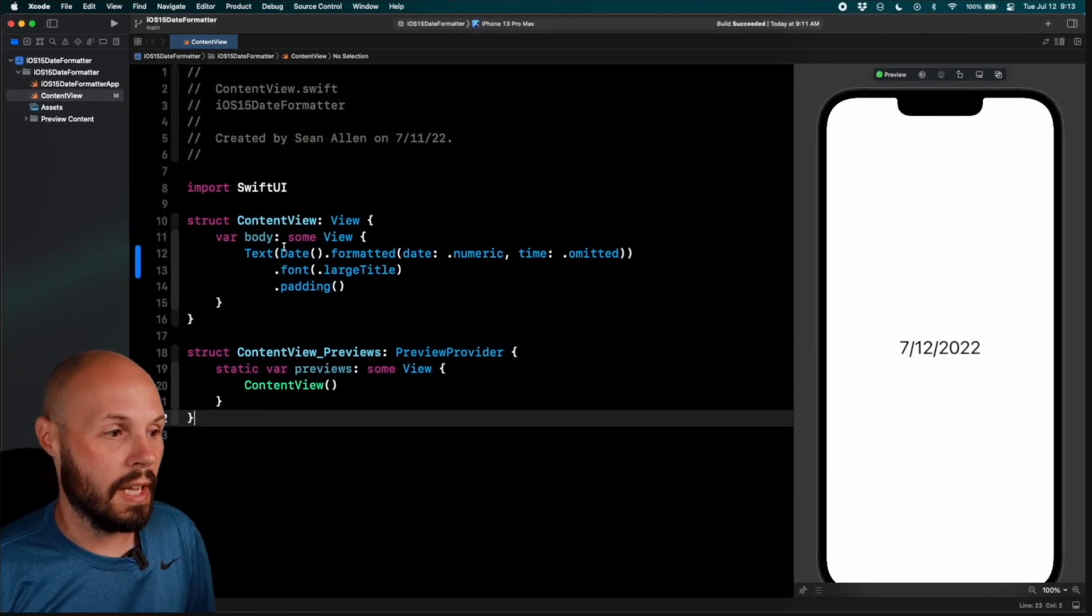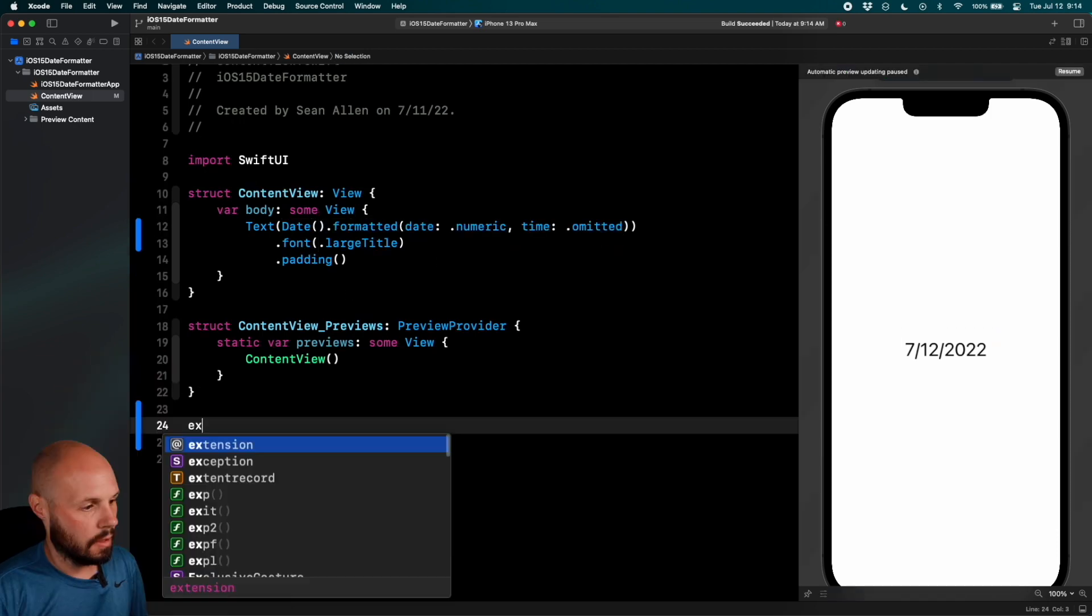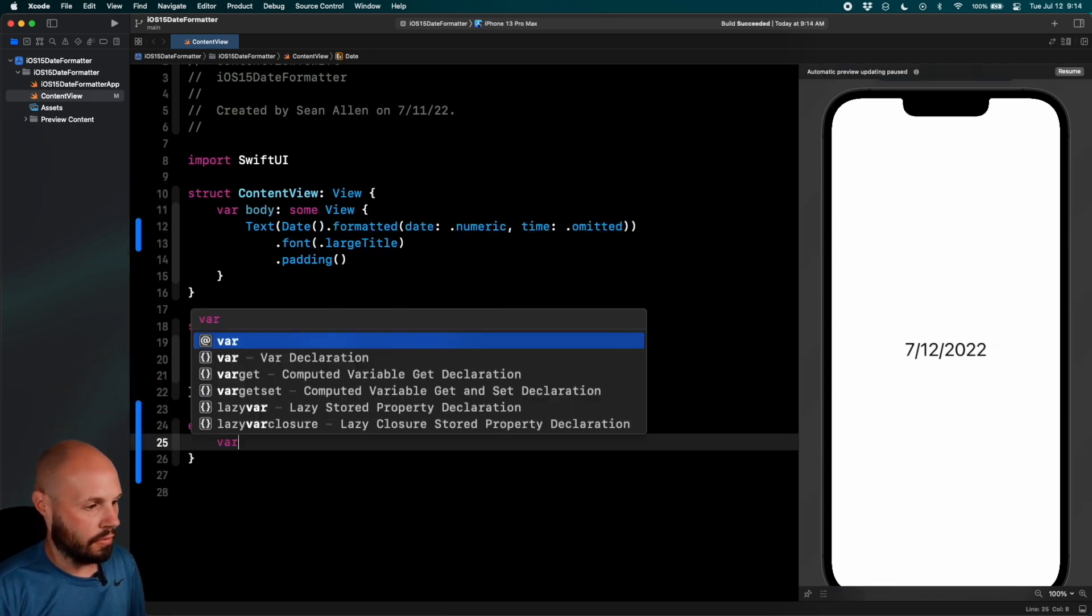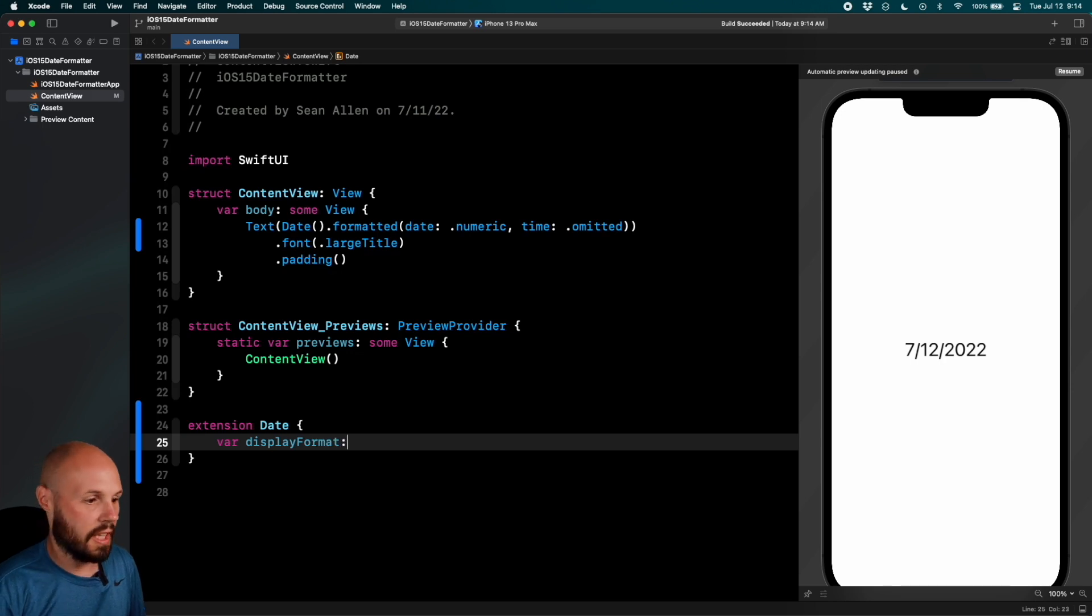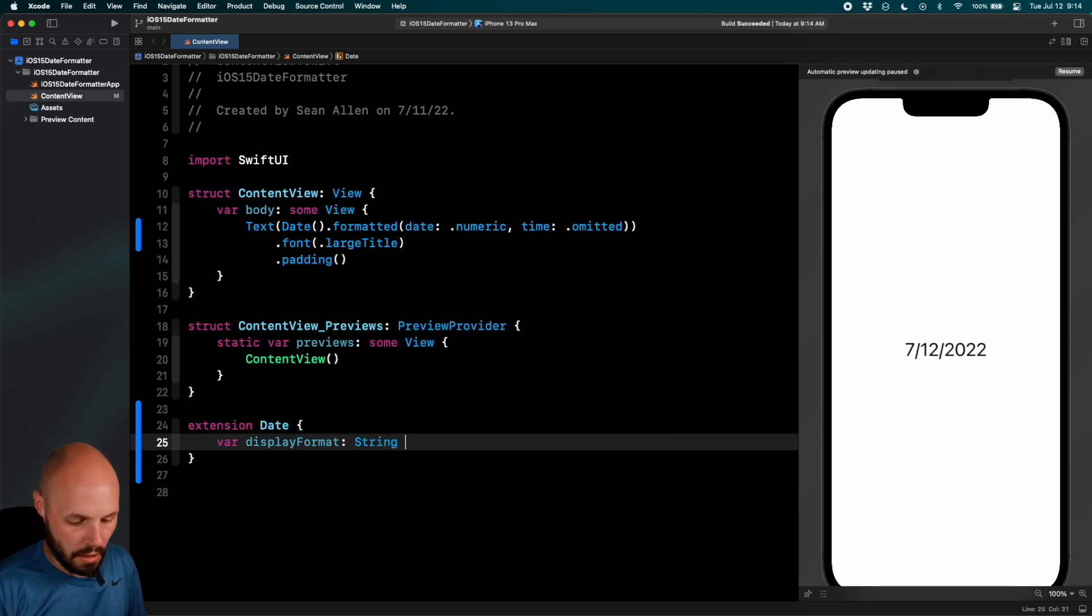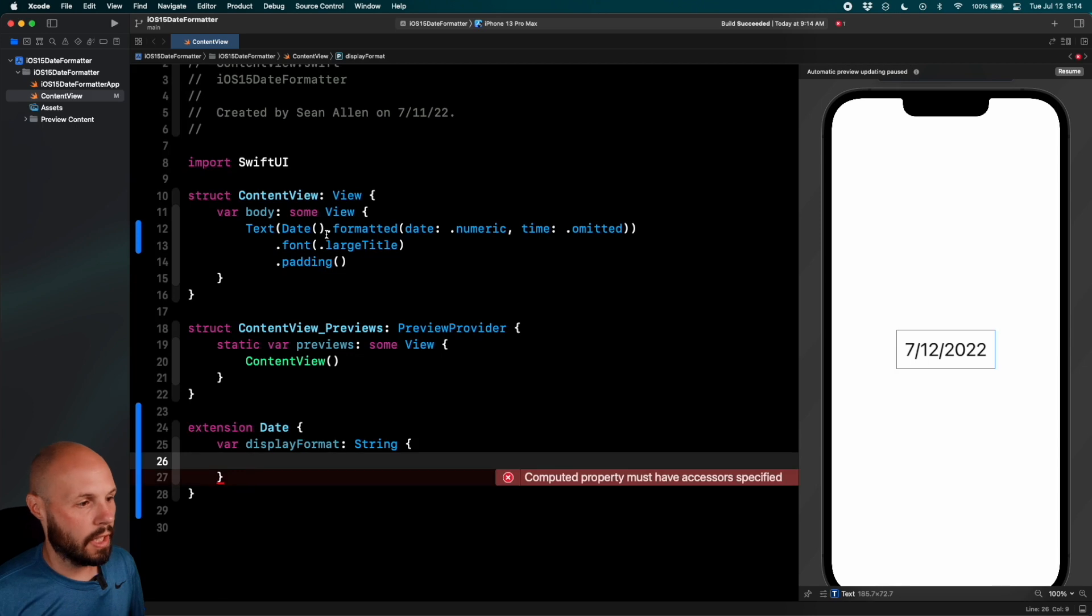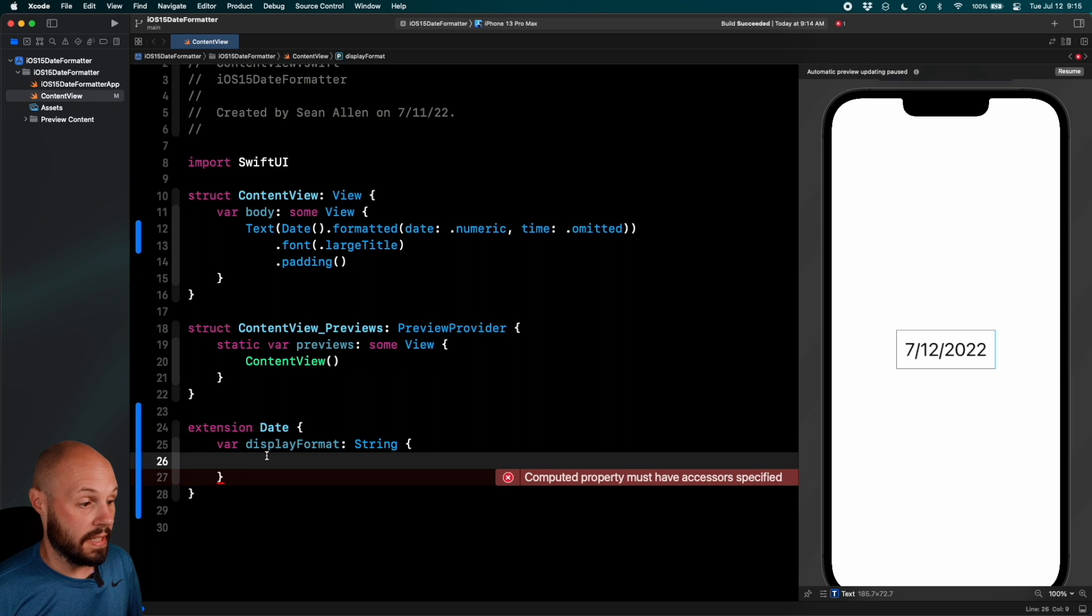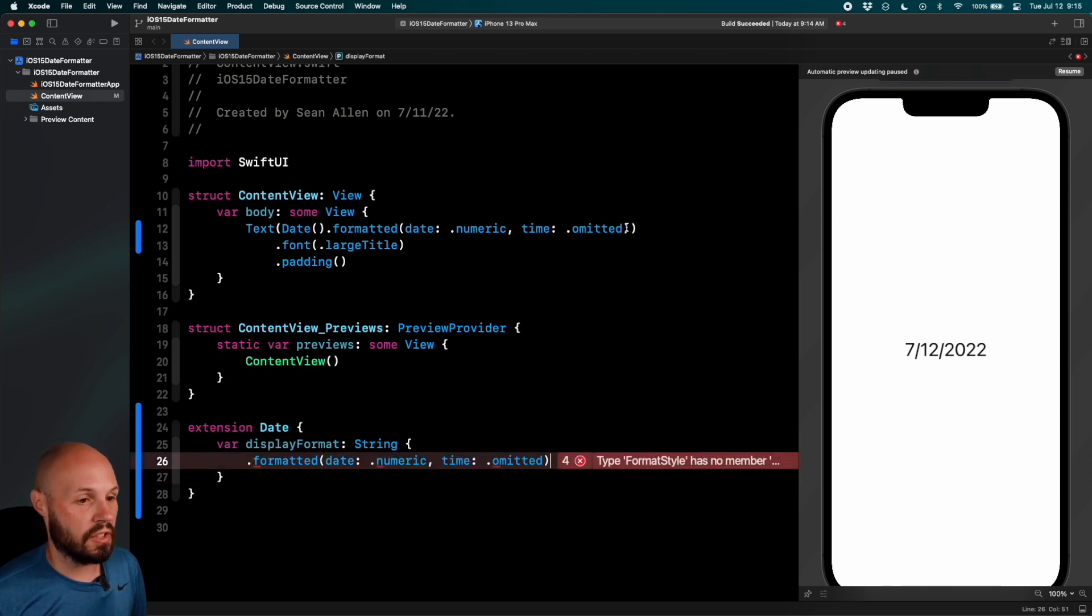Extension date. And we'll do var display format. I'll talk about the naming in a second and that is a string. This will be a computed property. In here we'll take out our formatted. We don't have to bring the date because the extension is on a date itself. So I just moved the code into this extension.